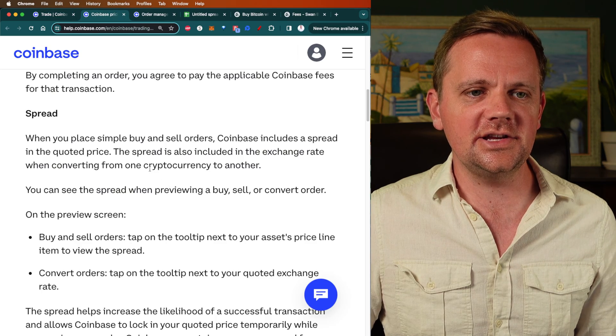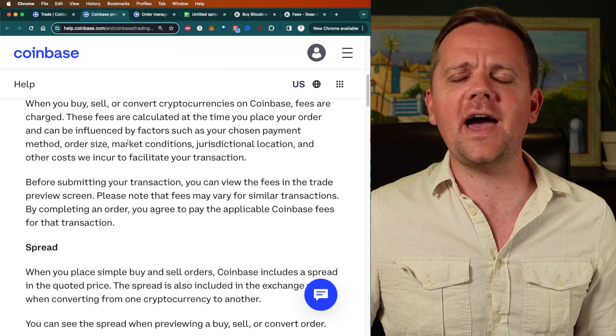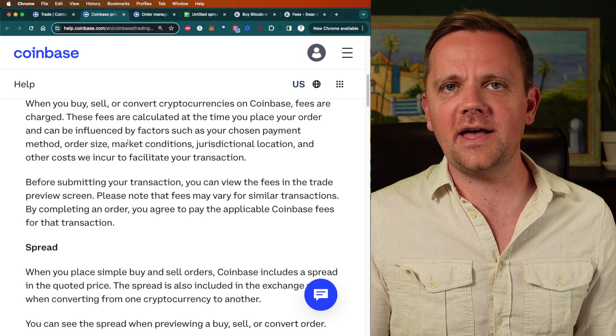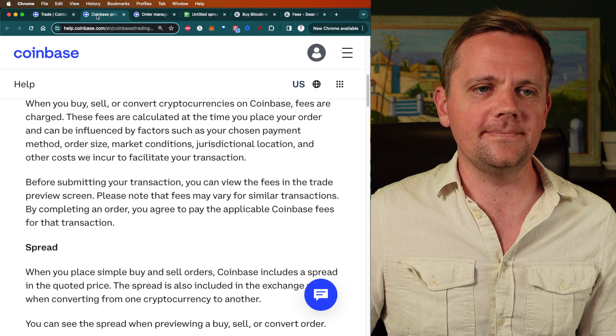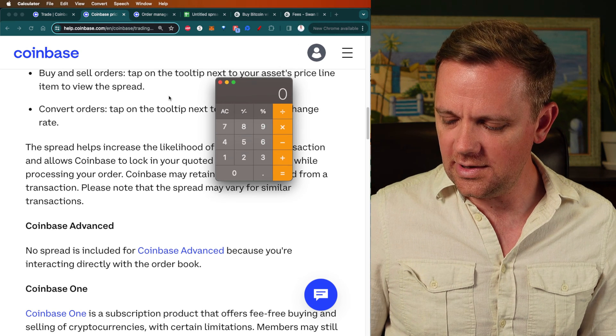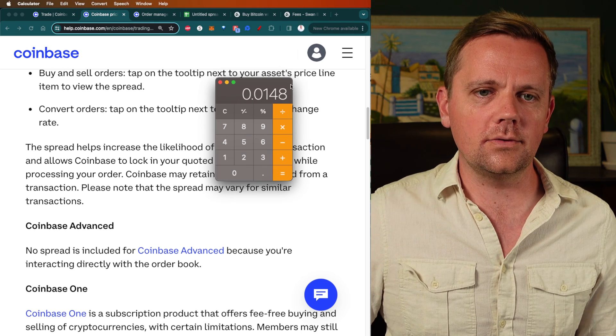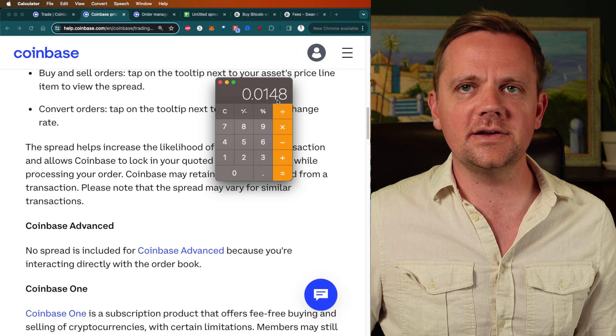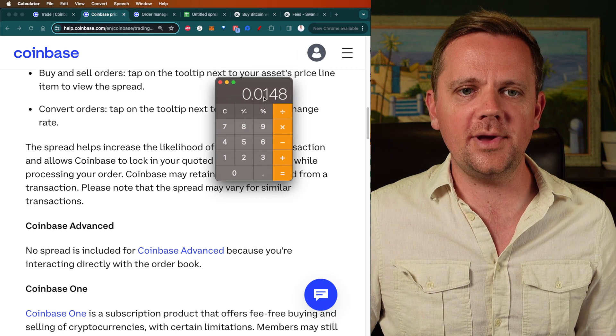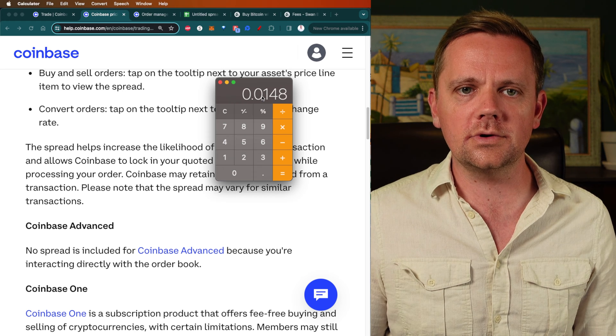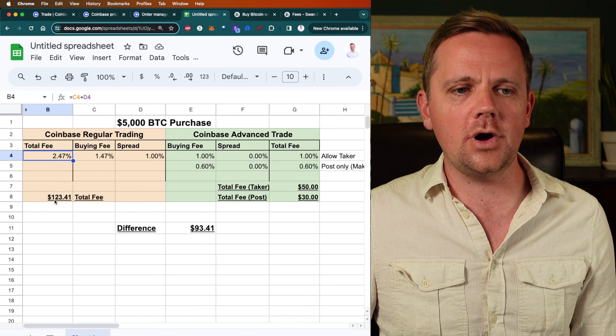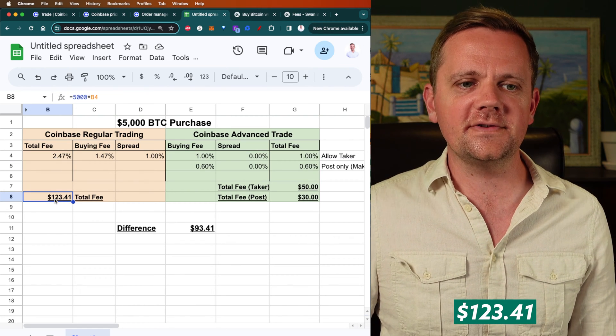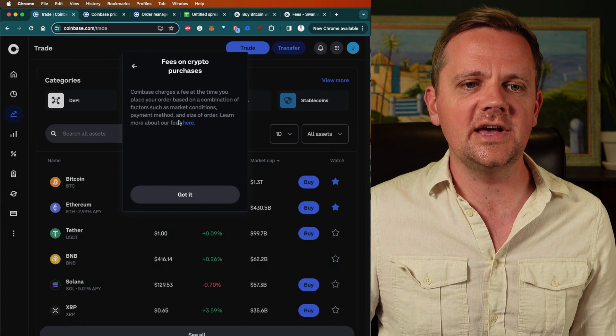If you go back into their terms and conditions and go down to the fee information, it actually tells you it's a bunch of factors that can influence the fee. So it's not a flat fee. They have a variable fee that can change at any time. If we just run the math real quick, a $74 fee divided by that $5,000 order, we're already looking at almost 1.5% fee. Then you're adding that 1% spread fee on top of it. You're paying 2.47% in fees or $123.41 in value difference. You're already losing that much money immediately when you place the trade through regular Coinbase.